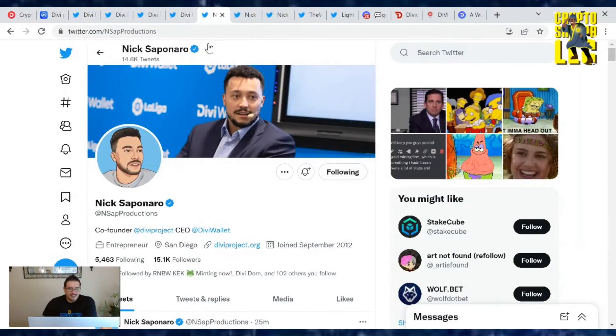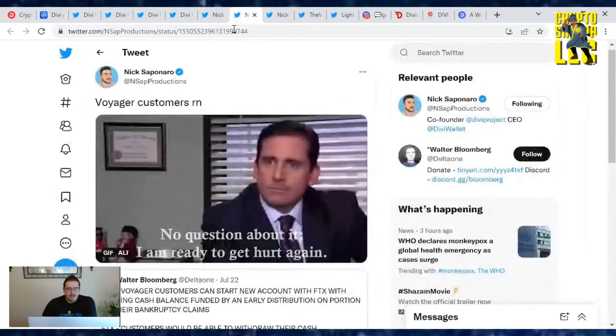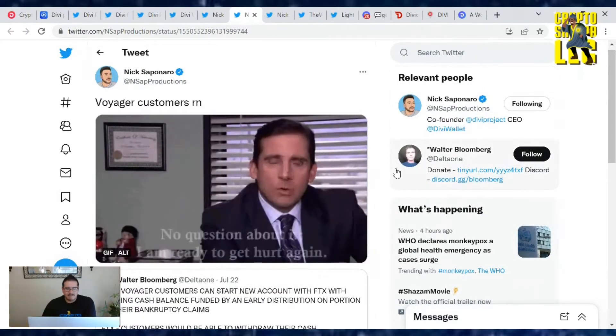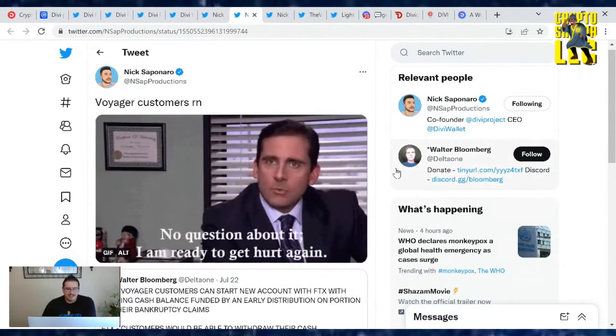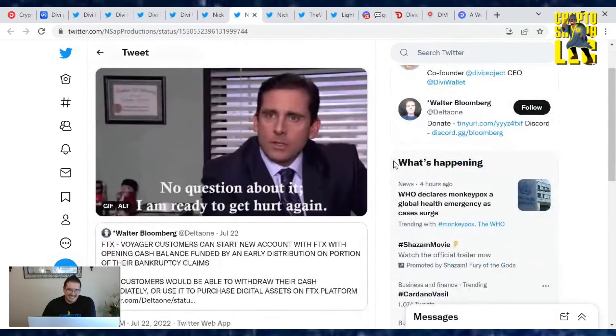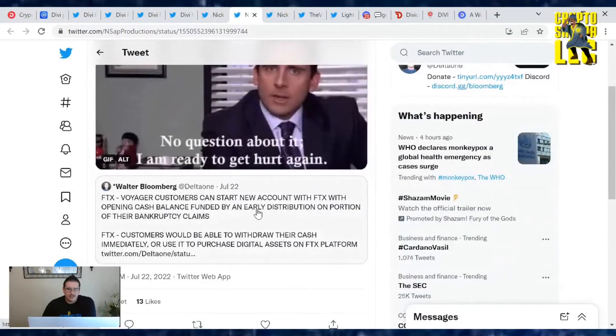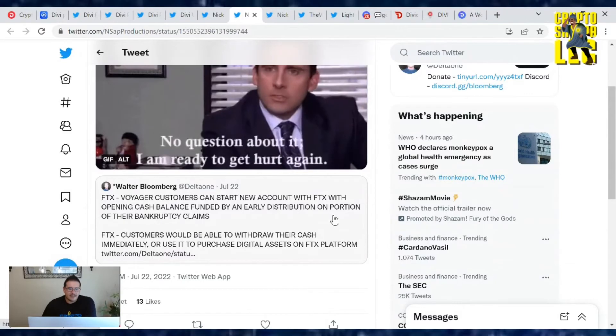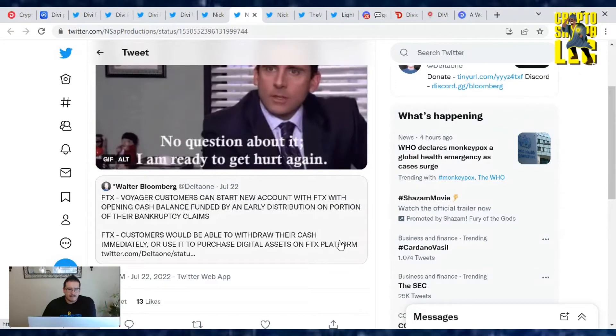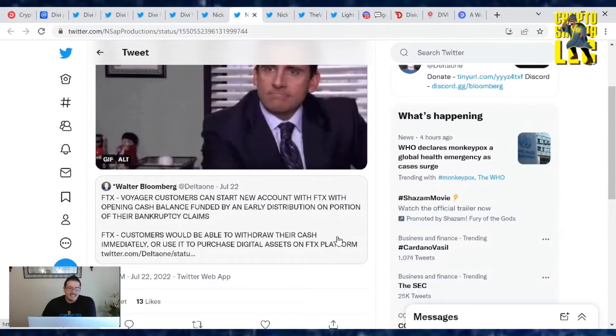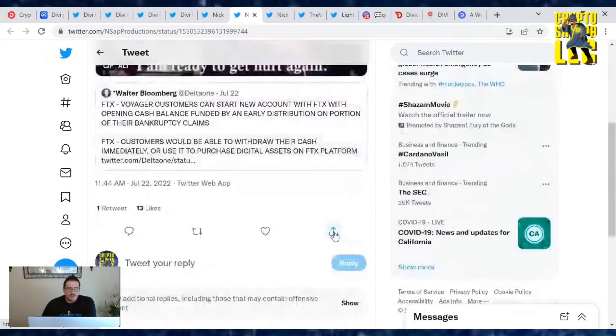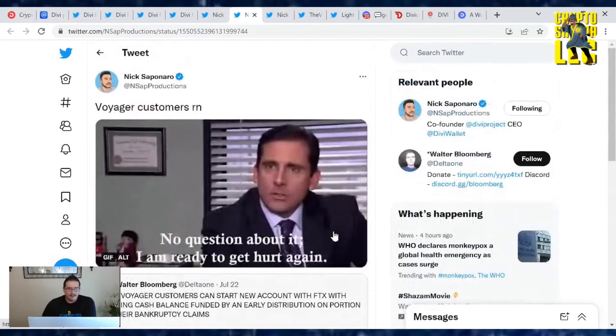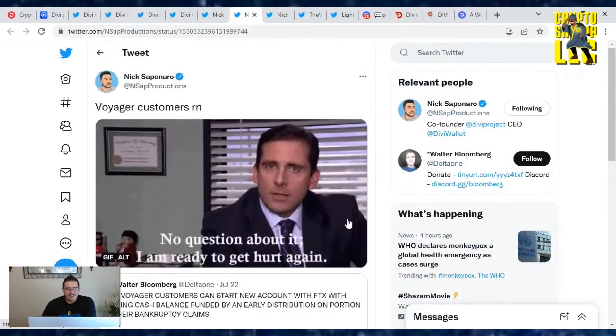Now let's see what's going on with Nick Sapenera, our CEO of the Divi project. First up, he has a tweet on Voyager customers right now. No question about it, I'm ready to get hurt again. This is a response to FTX: Voyager customers can start new accounts with FTX with opening cash balance funded by an early distribution on portion of their bankruptcy claims.